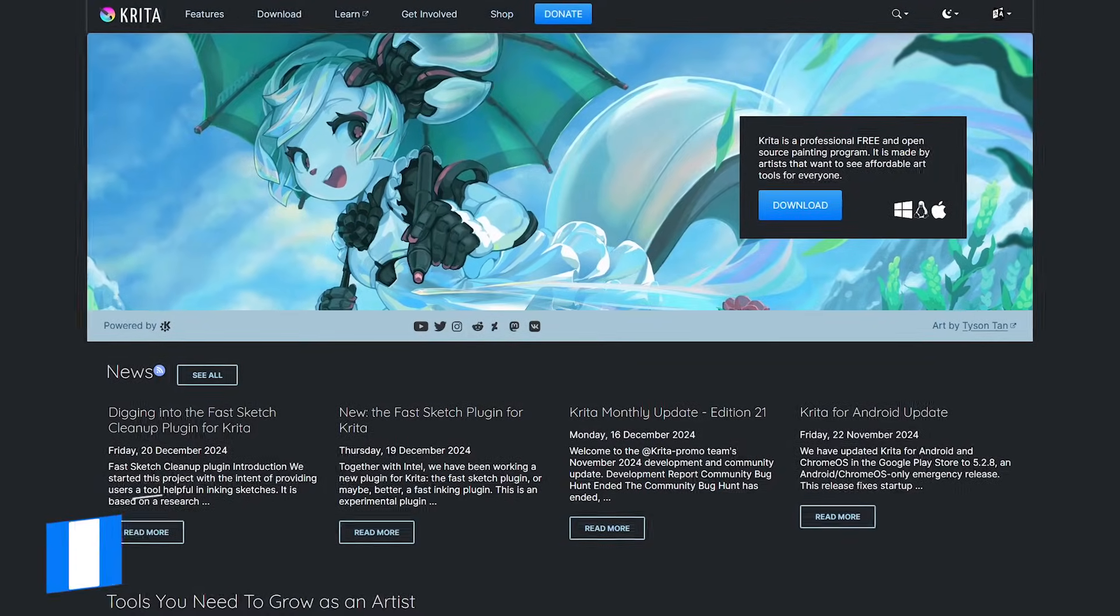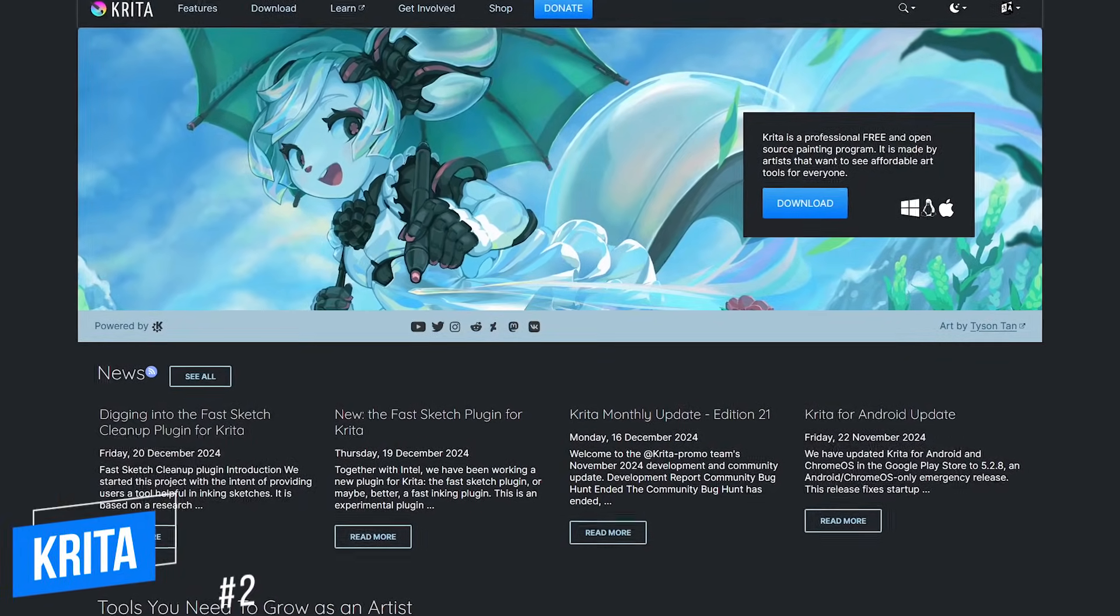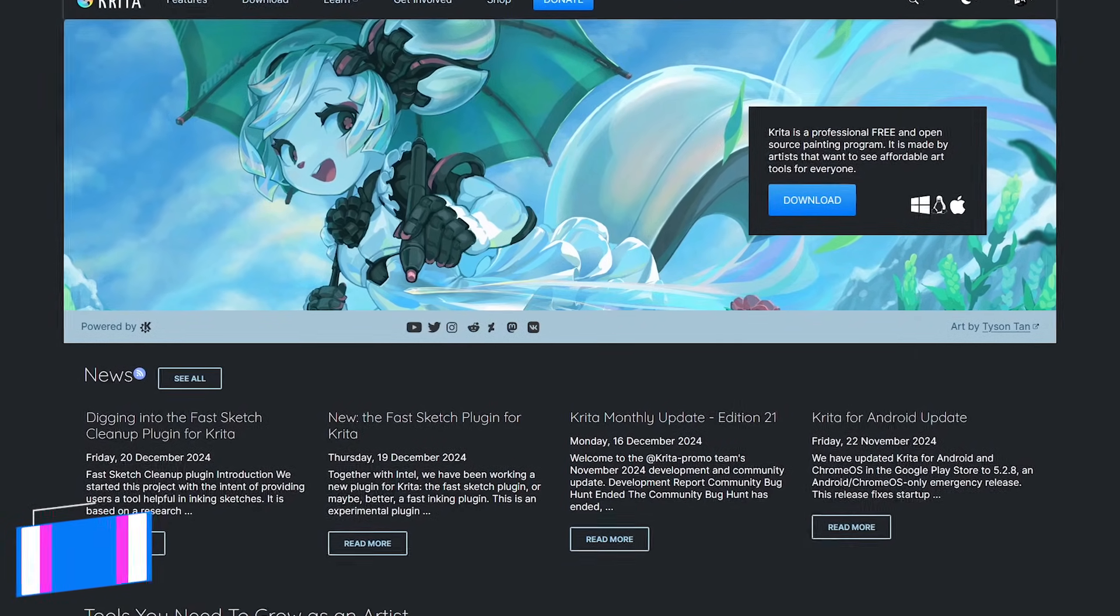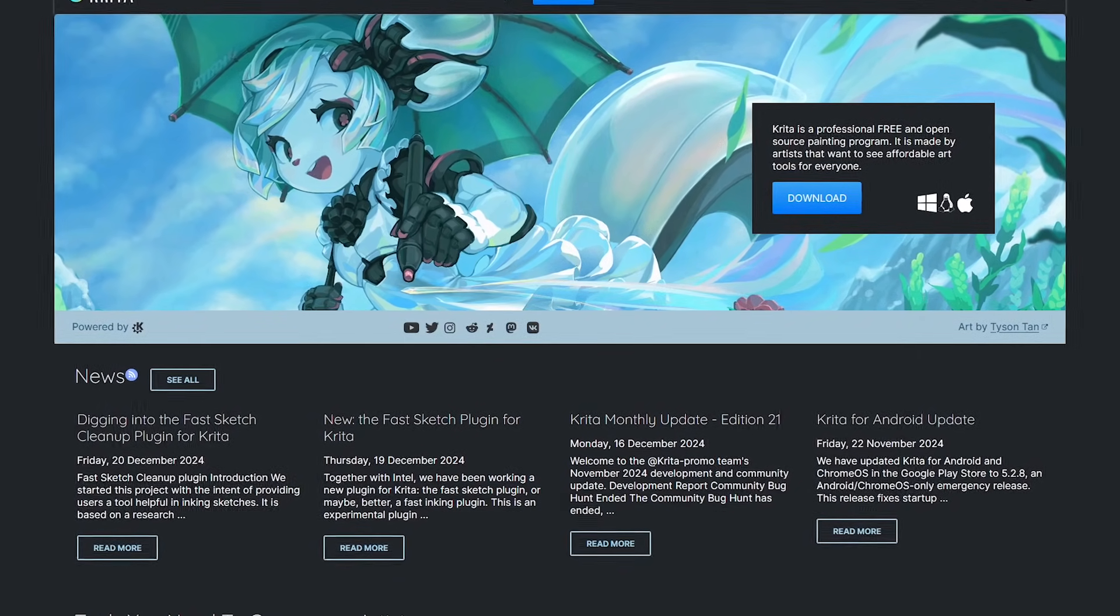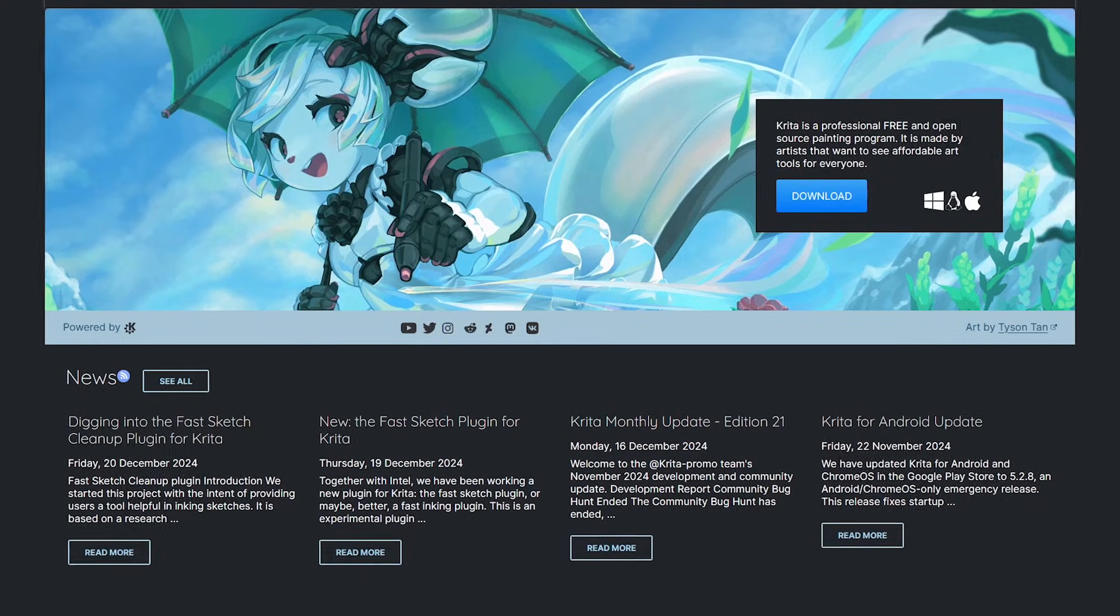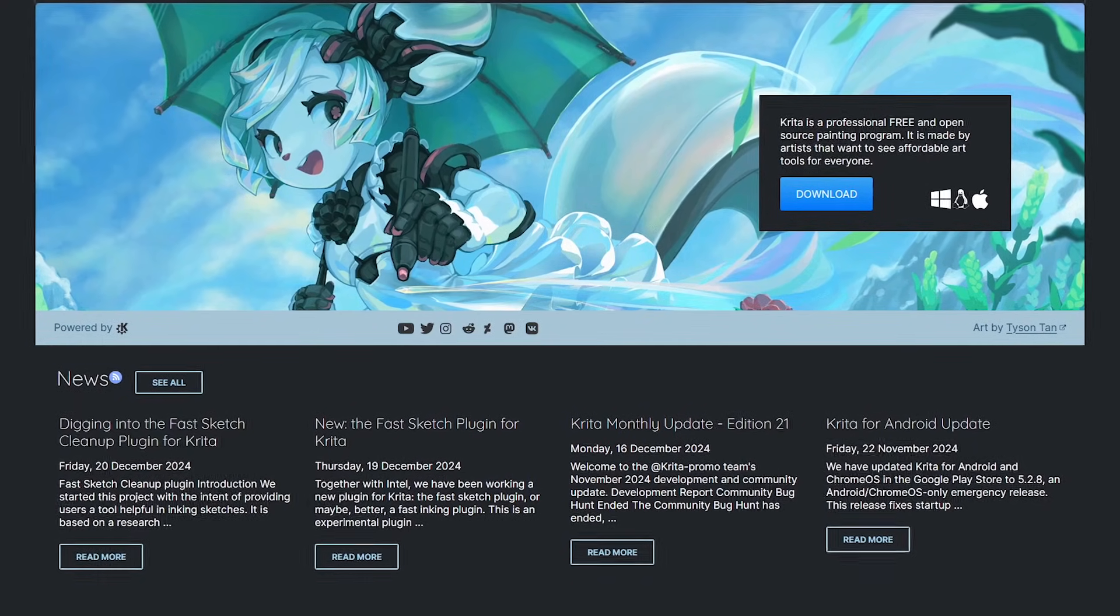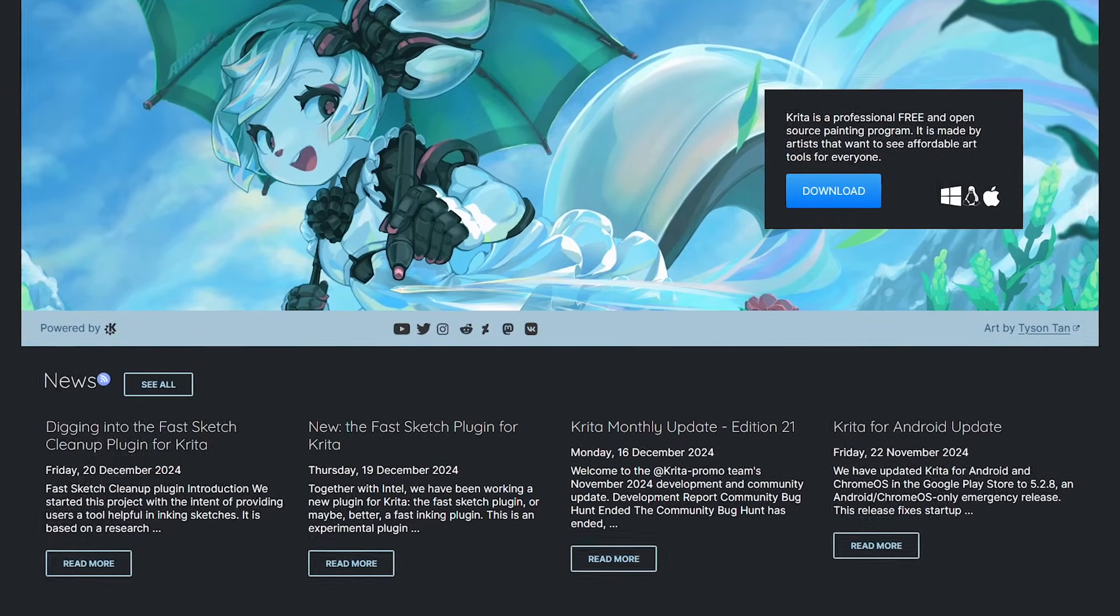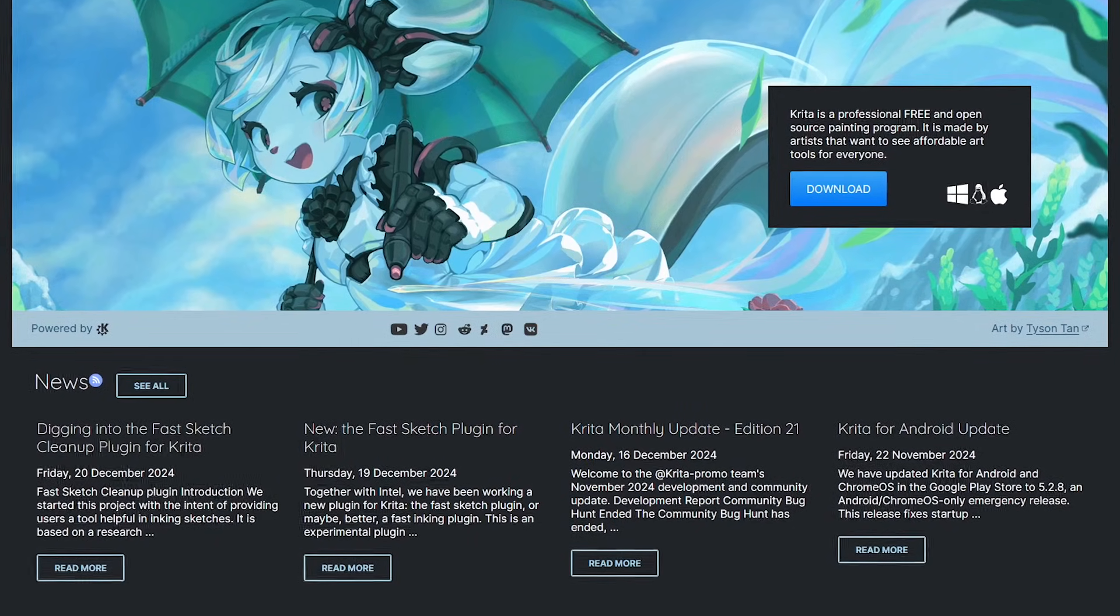In the runner-up spot, coming in at number two, is the free and open source Krita. While this program is primarily geared towards artists that are into digital painting and illustration, it also has a large number of tools and features for image editing, albeit not as many as our number one pick.